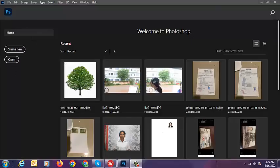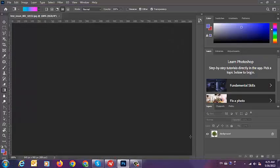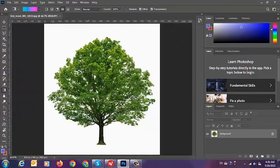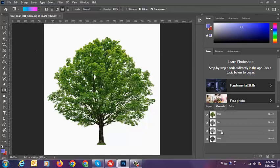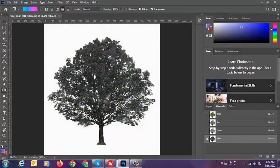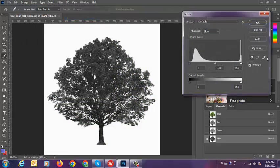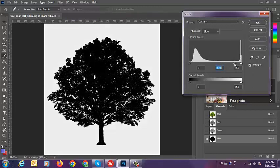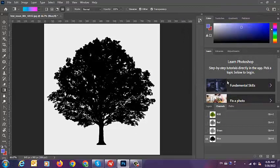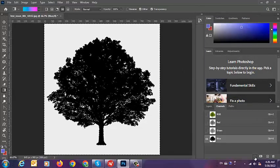Now, how to change the background of the tree. First, we open the tree. Then we go to Channels and click on the Blue layer to make it black, so we go to Image, Adjustments, and correct it to black. After that, we select the Blue layer by Ctrl-clicking on it.